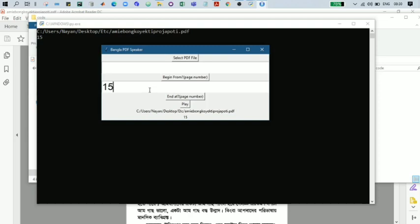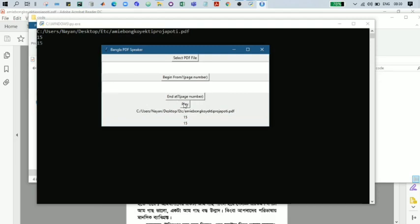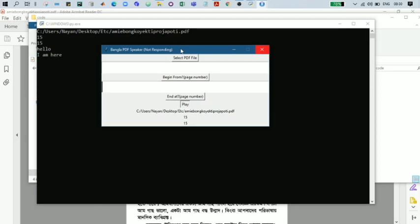So let's click here. Now we are ready to listen to our PDF. Just click on play. It will take some time as the GUI is currently in the development stage. It will be developed further, and then I hope it will take less time to run and extract text from the PDF. So I will wait for a time.